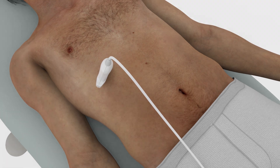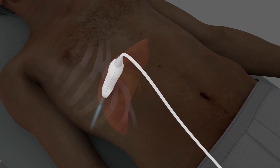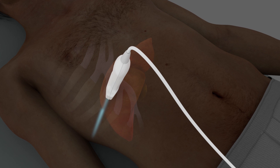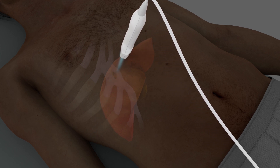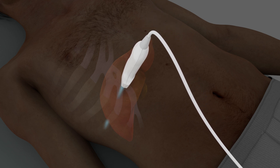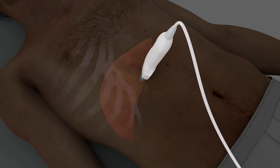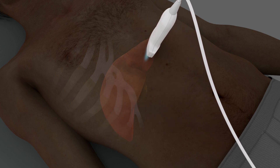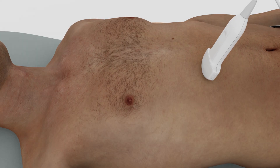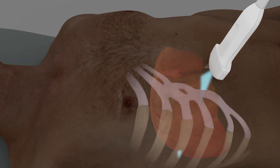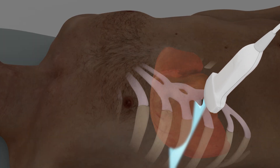The overall approach to scanning the liver is to begin at the rightmost superior margin and end at the leftmost inferior margin, scanning side to side. The liver can be viewed through the subcostal region as well as the lower intercostal spaces.